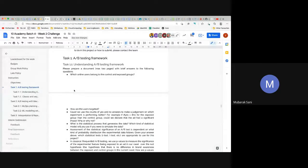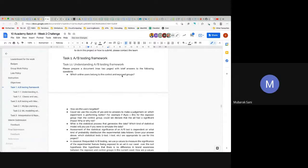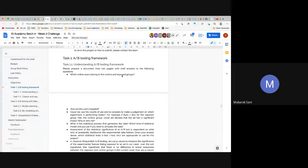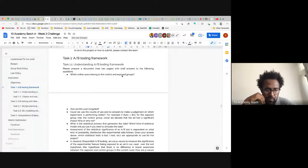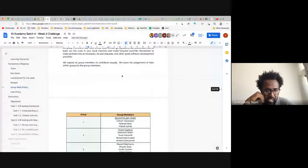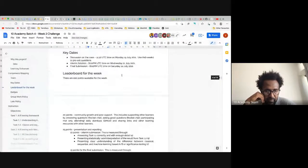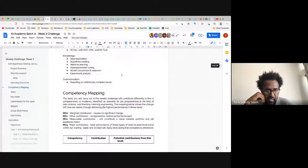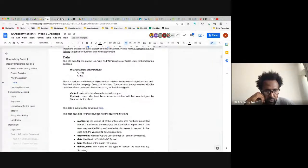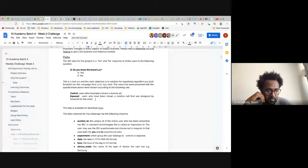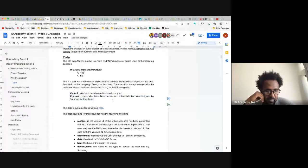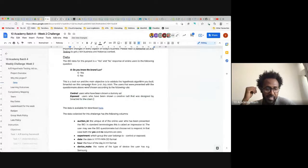So that's under the understanding of A/B testing framework. It's very much explained in the data. When we describe the data it says: control users are those who have been shown a dummy ad, and exposed users are those who have been shown a creative ad designed by the client. I just want you to understand that you read the document as well, because this is key.